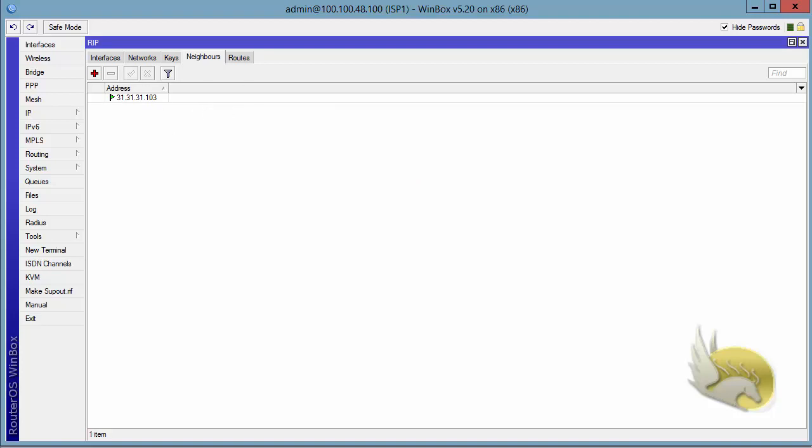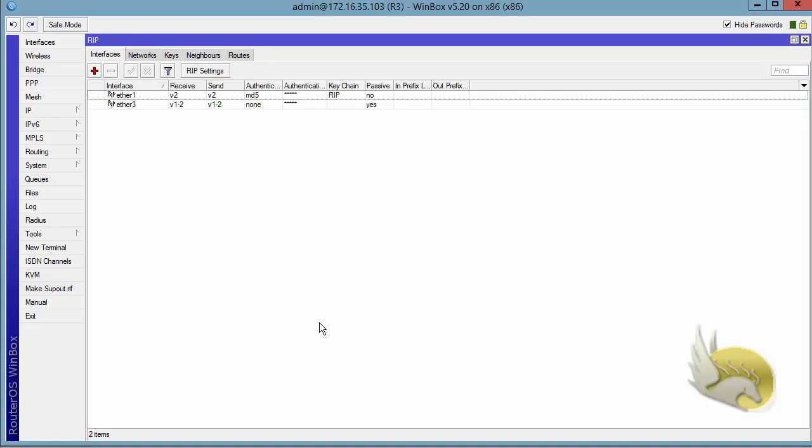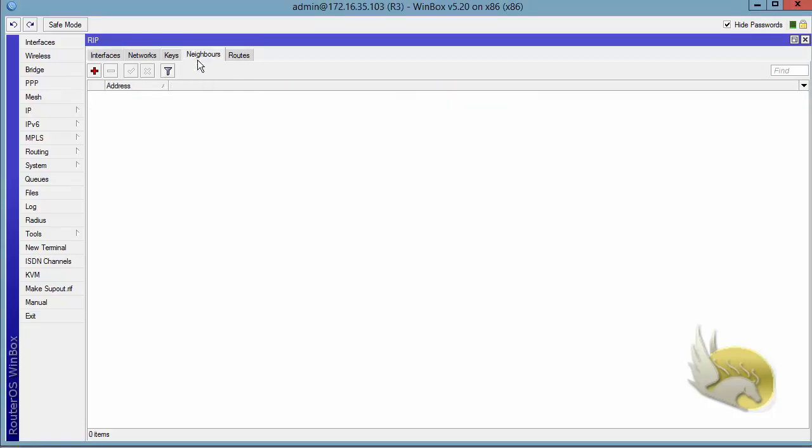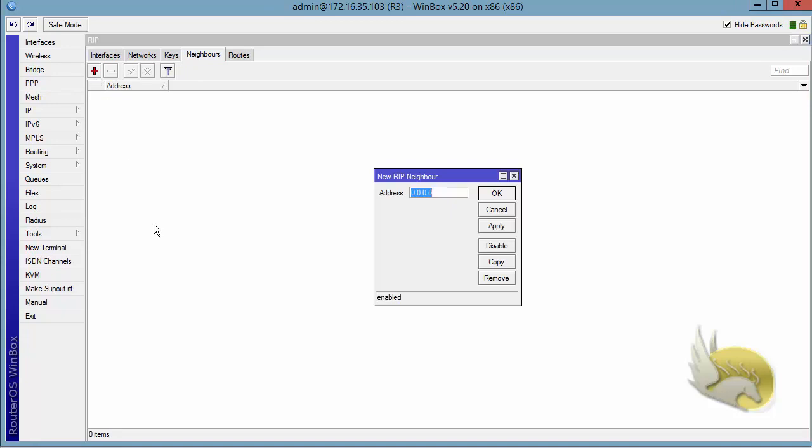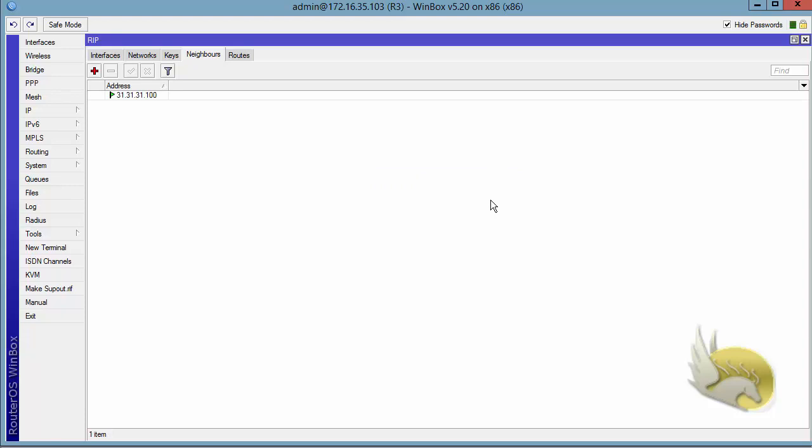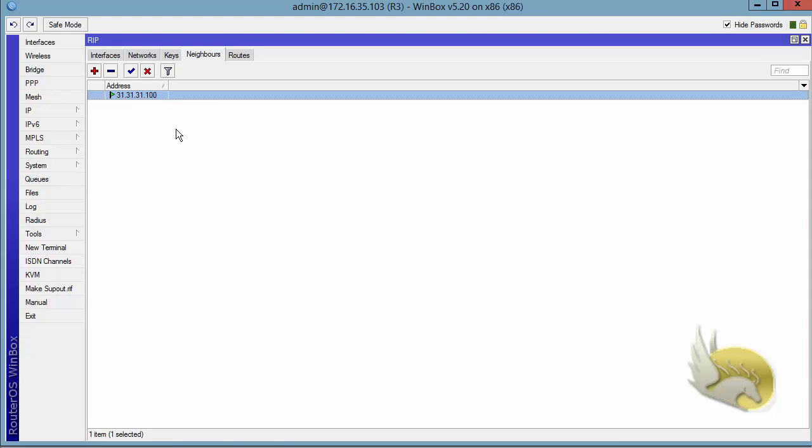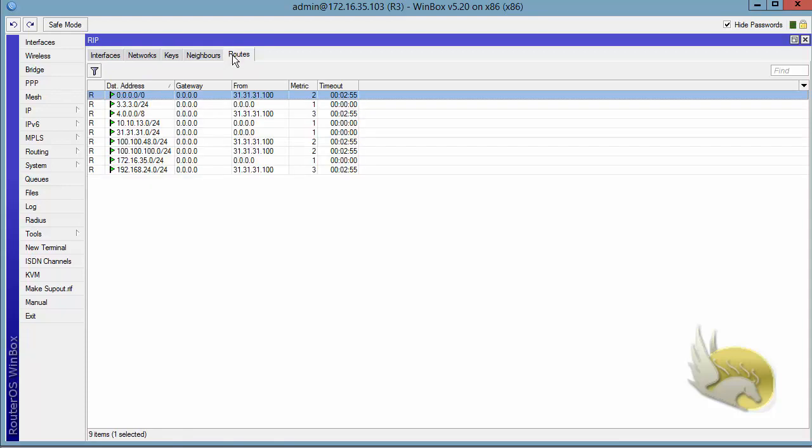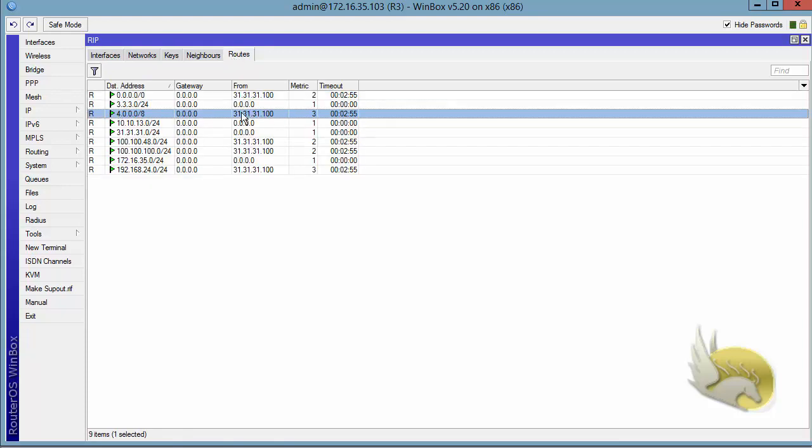So I go to router 3, go to neighbors, click on this plus sign, and tell it that 31.31.31.100 is a neighbor. Click OK. And now I can send and receive updates from this and to this router using unicast communication. And this is one of the updates that I just have received from the other neighbor using unicast communication.